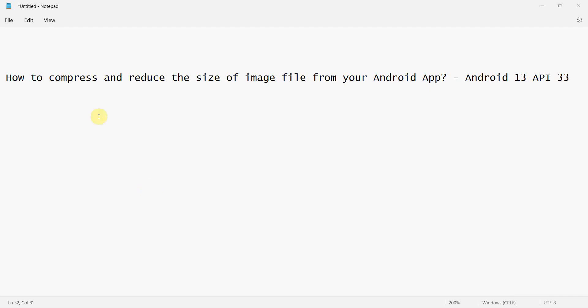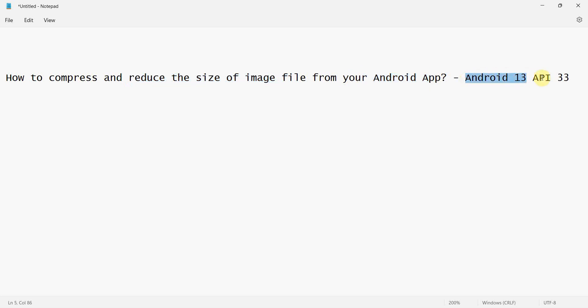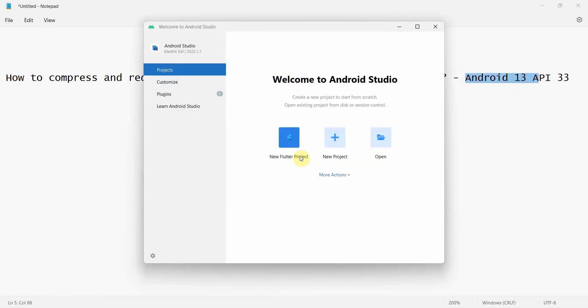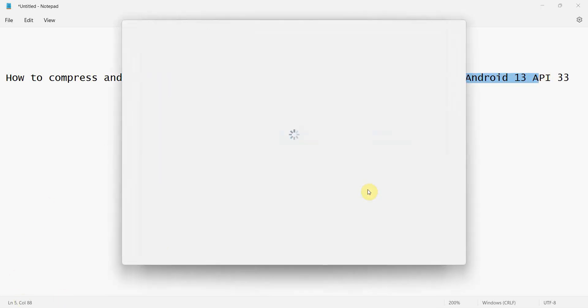Hey friends, welcome to my video. In this video we'll see how to compress and reduce the size of an image file from your Android app. We'll do it in Android 13, API level 33. So let's begin.